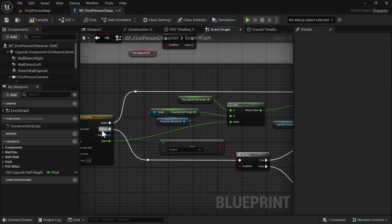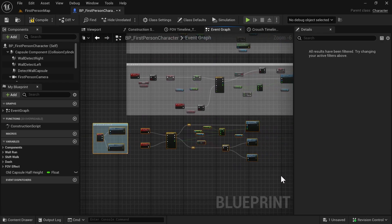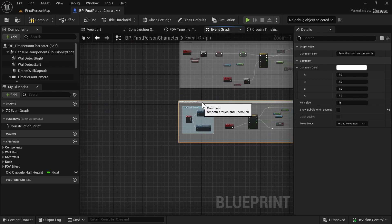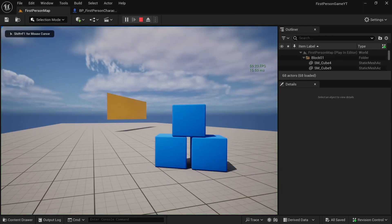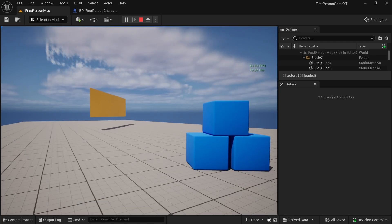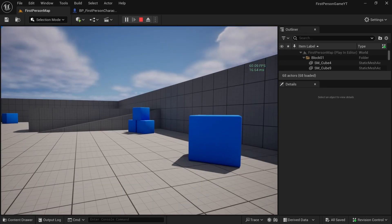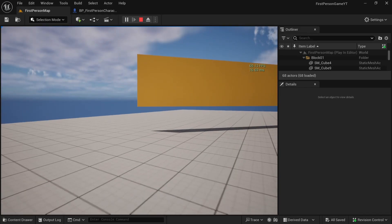Let's select all of this and press C to comment — I'll call it 'Smooth Crouch and Uncrouch'. Compile, save, and go to the map. Let's see if it works. If we press Alt, the crouch is smooth, and if we release it, the uncrouch is also smooth. That is how we add smooth crouch and uncrouch to first person games in Unreal Engine.